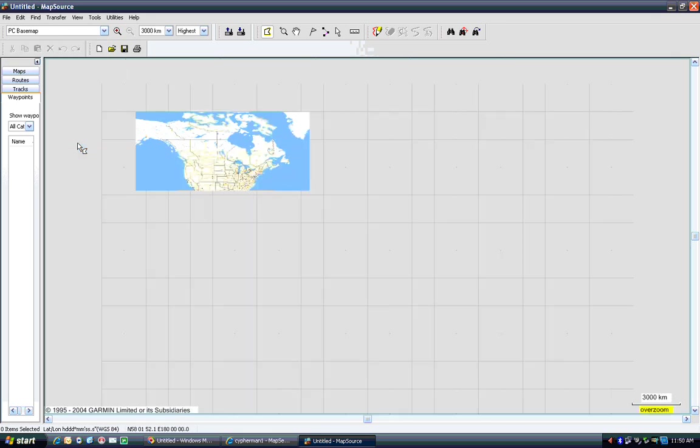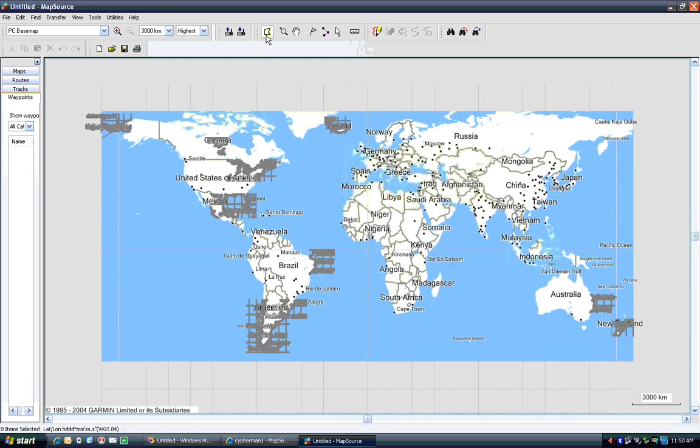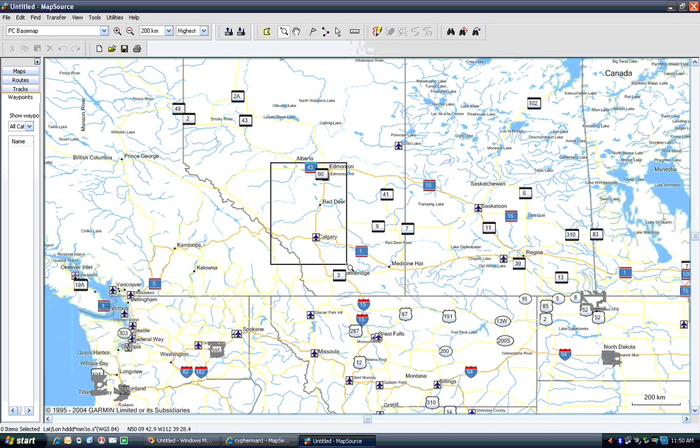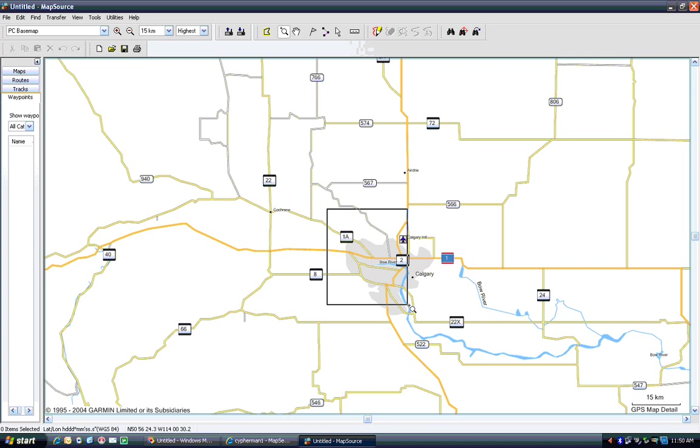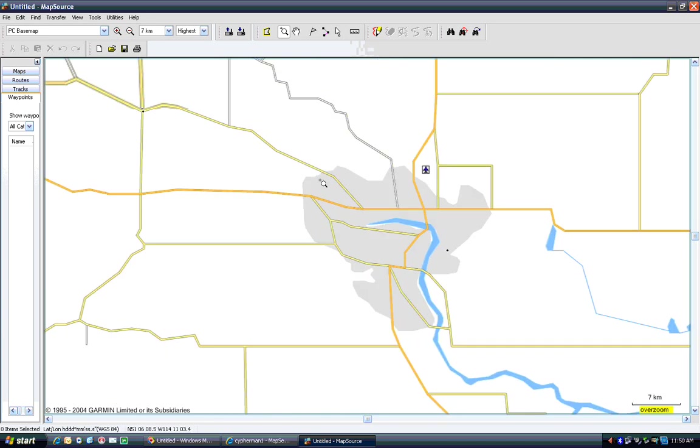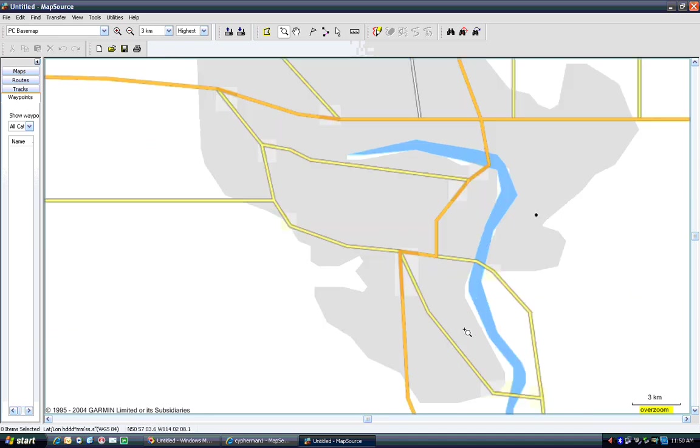Or like this. This is the base map that's installed with Garmin Training Center. You see kind of the roughly the level of detail that you have on here. It's not, not great, but it gives you an idea of where, what part of the city you're in. I've zoomed into Calgary here, which is where I'm located. So it's fairly coarse detail.